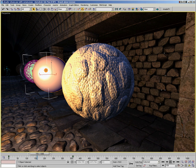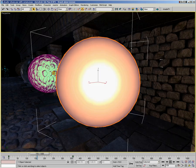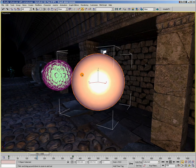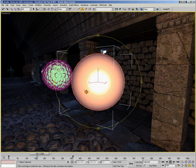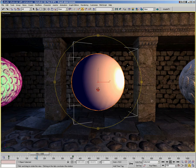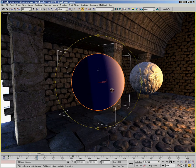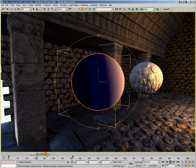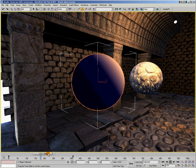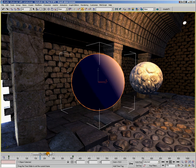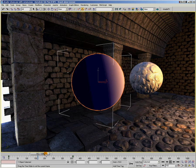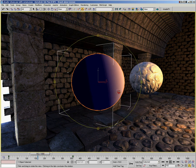This next shader ball here has a cartoon shader, and what this shows is that not all shaders have to be photorealistic. This particular shader is made for a more cartoony type environment.